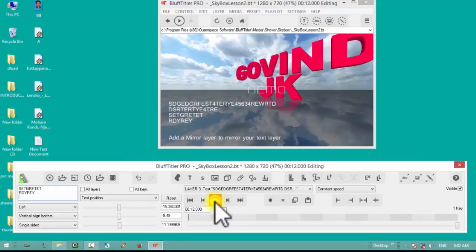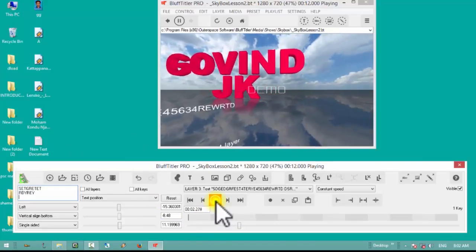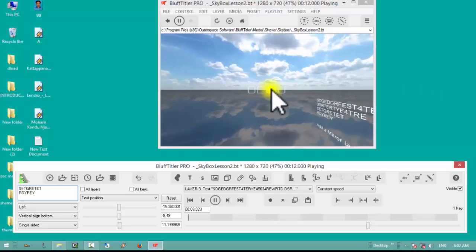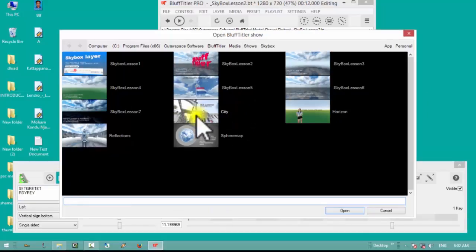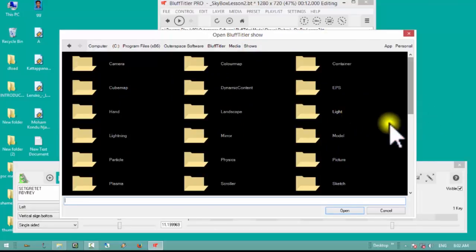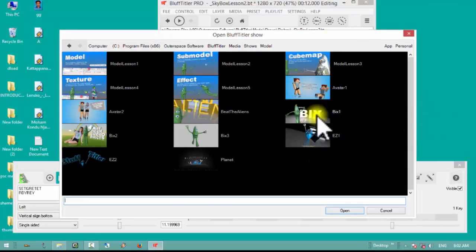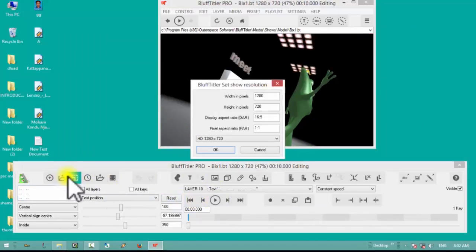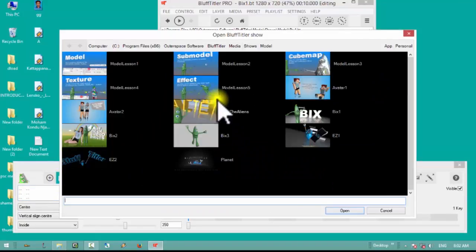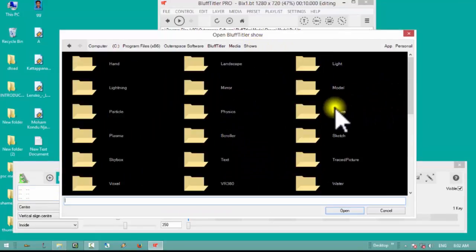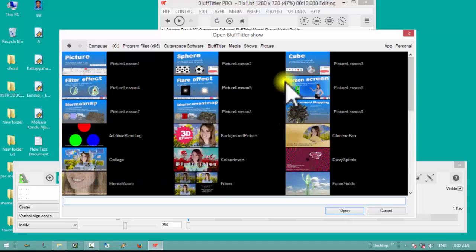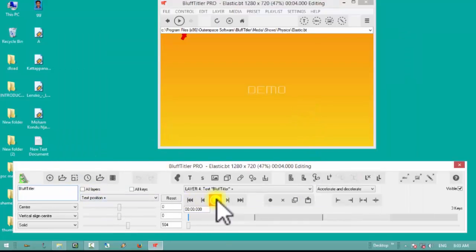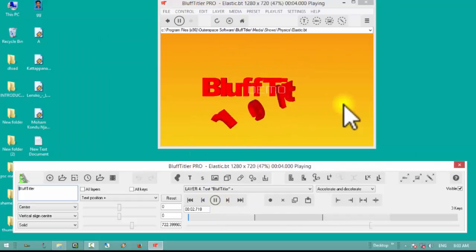Now we are going to play here. My name is the title. This is the example of a template — the same template I have done for it. Now we are going to create a template and play here.